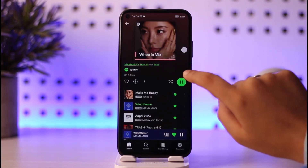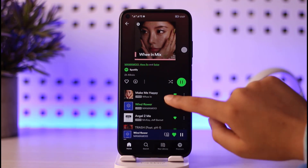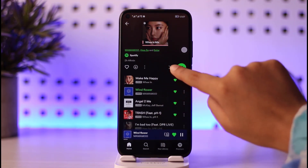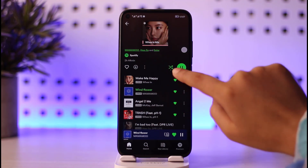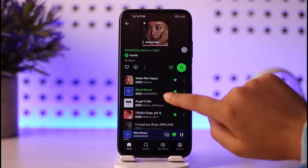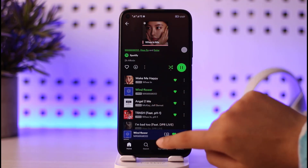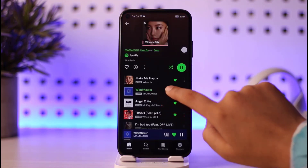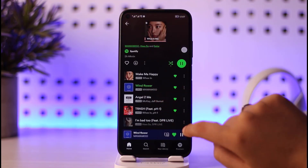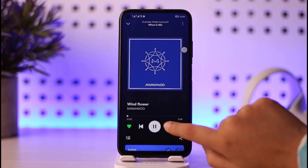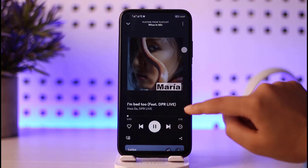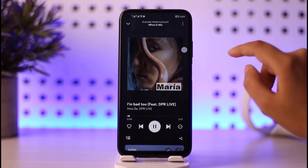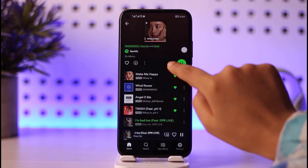So how can you stop random songs? You have to pay attention to this option — if it's turned on, you can see it turned green. Now if I tap on this, 'Wind Flower' is supposed to be next, but I'm supposed to get 'Angel to Me'. If I tap on that song and change it, I'm not going to get that expected song.